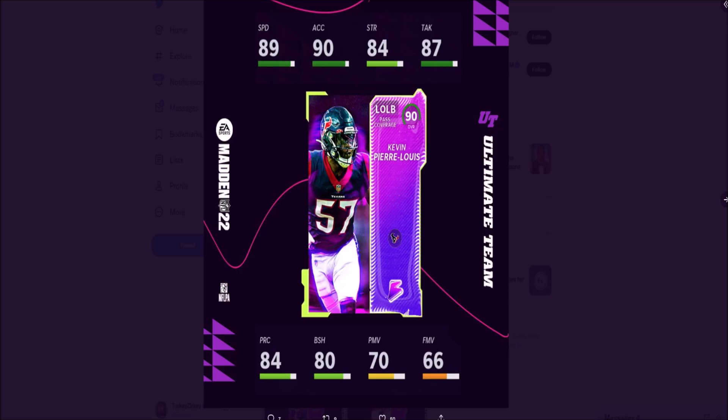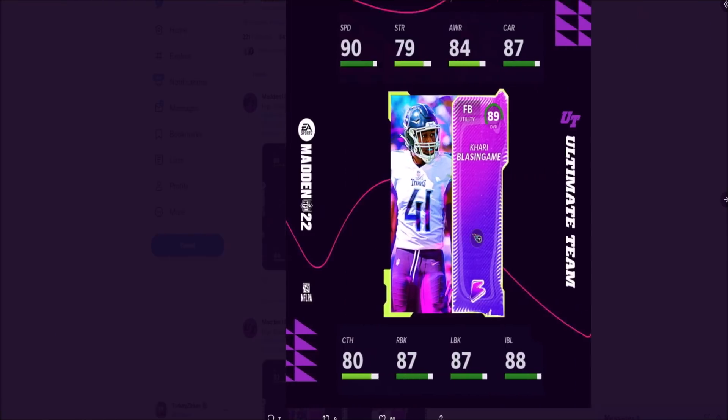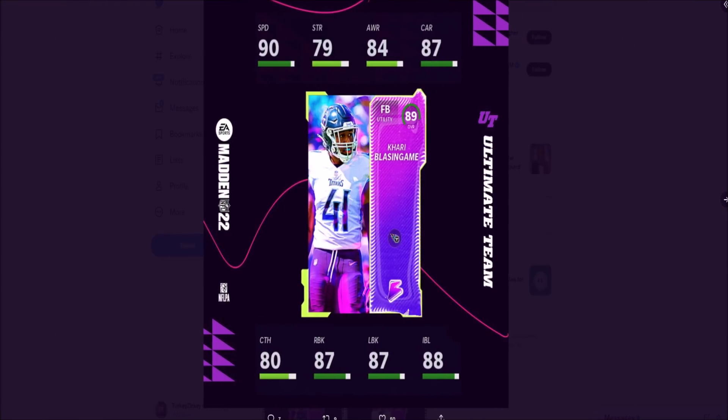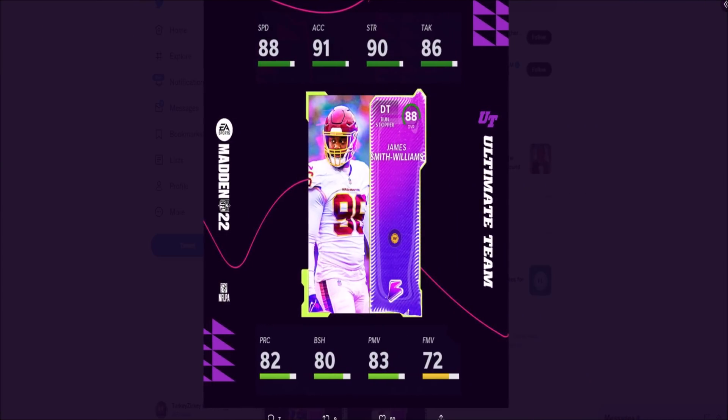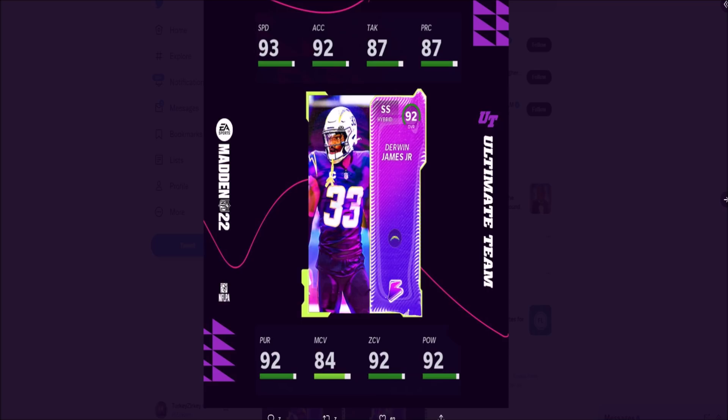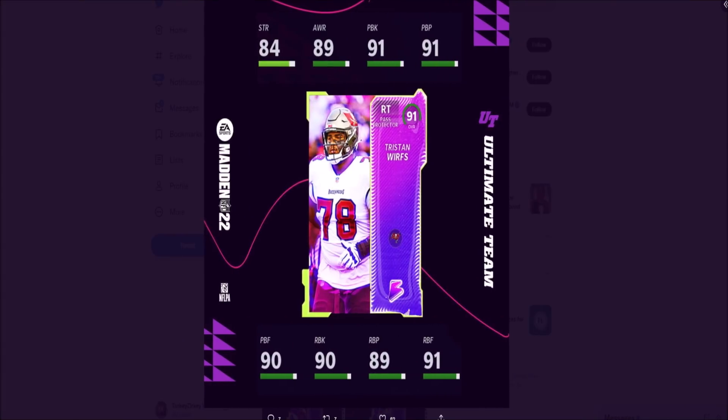Here are the stats on some of those cards. Kevin Pierre-Lewis comes out tonight - 89 speed, 90 acceleration. I'm guessing he's going to be a Blitz Bits offer. We also have Kahri Blasingame with 90 speed at fullback, 87 run block, 87 carrying. James Smith-Williams has 88 speed, 91 acceleration, 90 strength. Derwin James - 93 speed, 92 acceleration, 92 zone, 92 hit power. Tristan Wirfs only has 84 strength but 91 pass block and 90 run block.